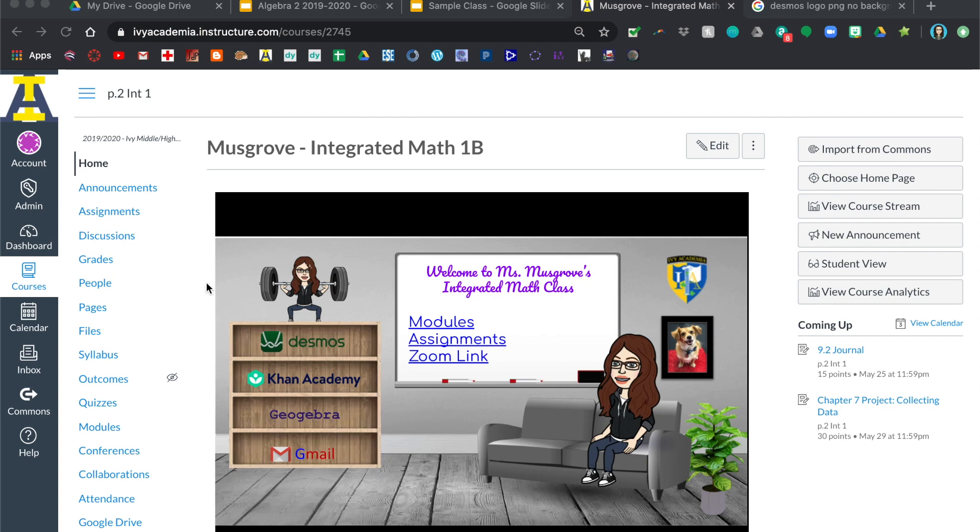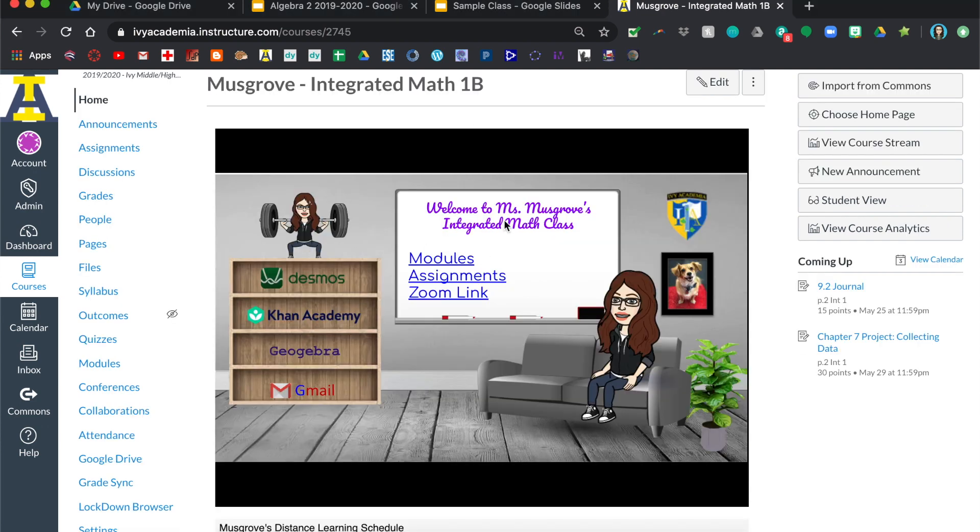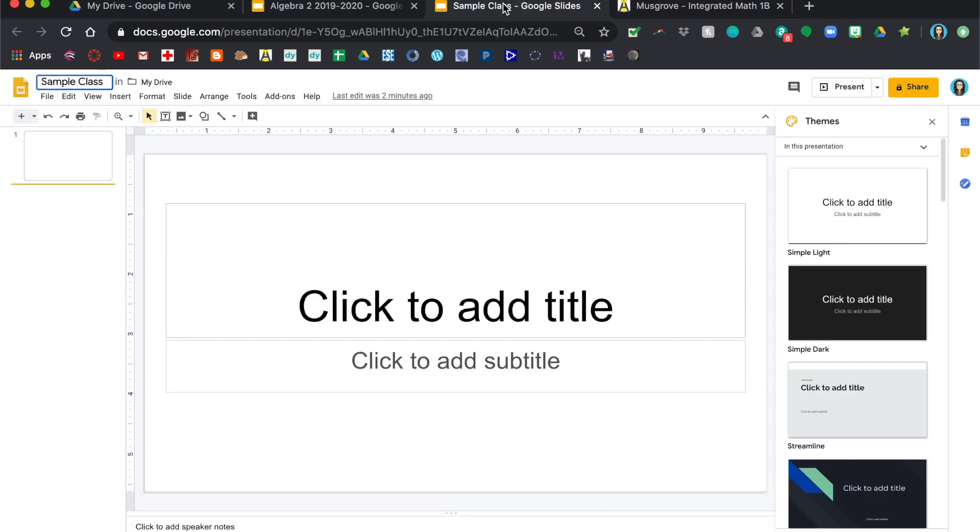This is a tutorial on how to create a home page that looks like this for your Canvas classes. The way that I made this, I went to Google Slides and this is just a new blank slideshow. I'm just going to title it sample class and I'm starting with a blank one.